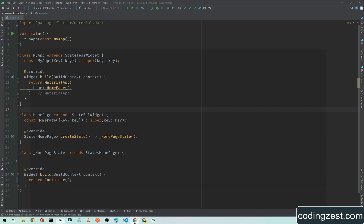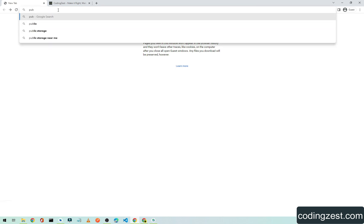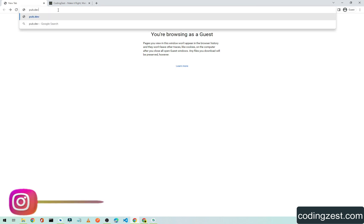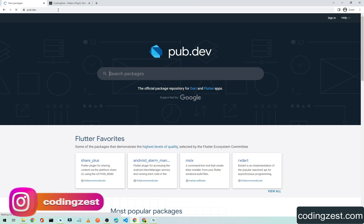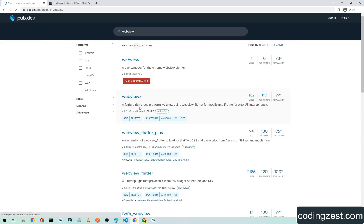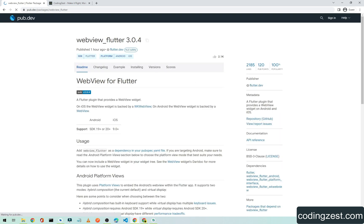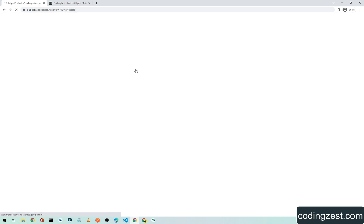To get the package for WebView, simply open up your browser and type pub.dev and search for WebView. Scroll a little bit down and as you can see here we have webview_flutter and the popularity is 100. Click on this, we will be using this in this video.